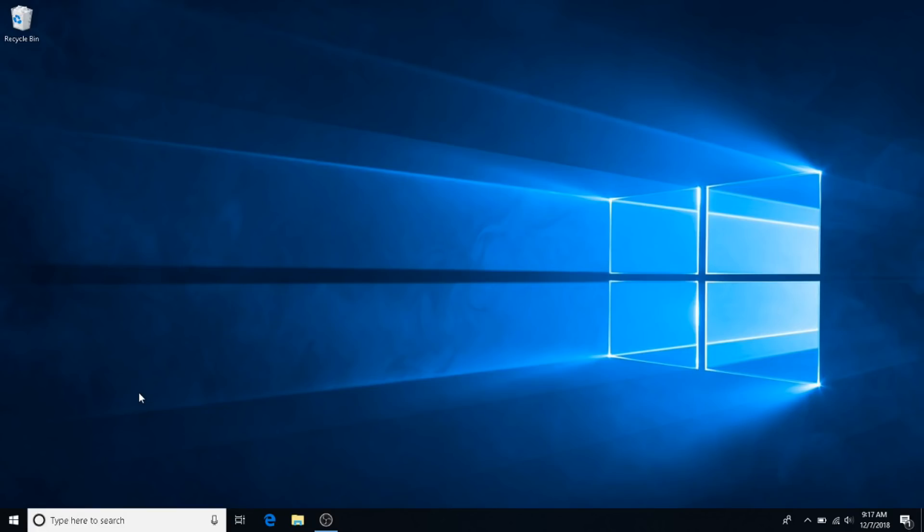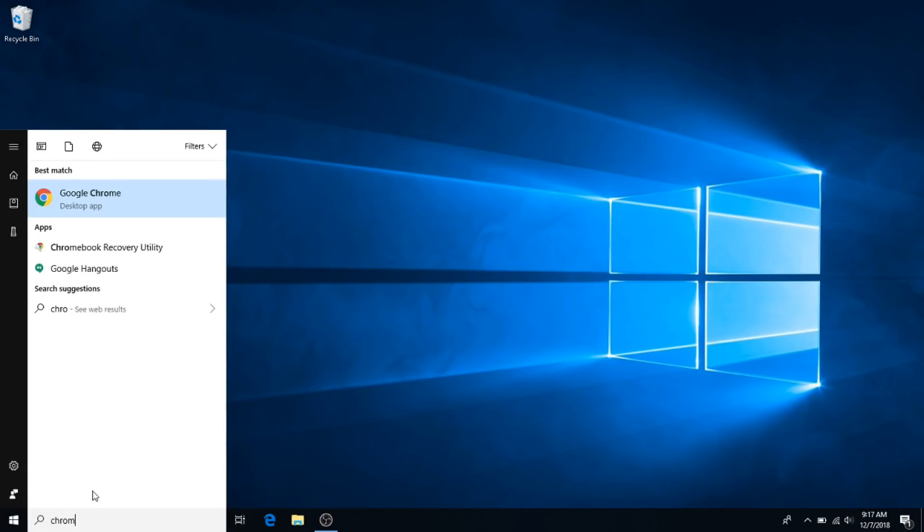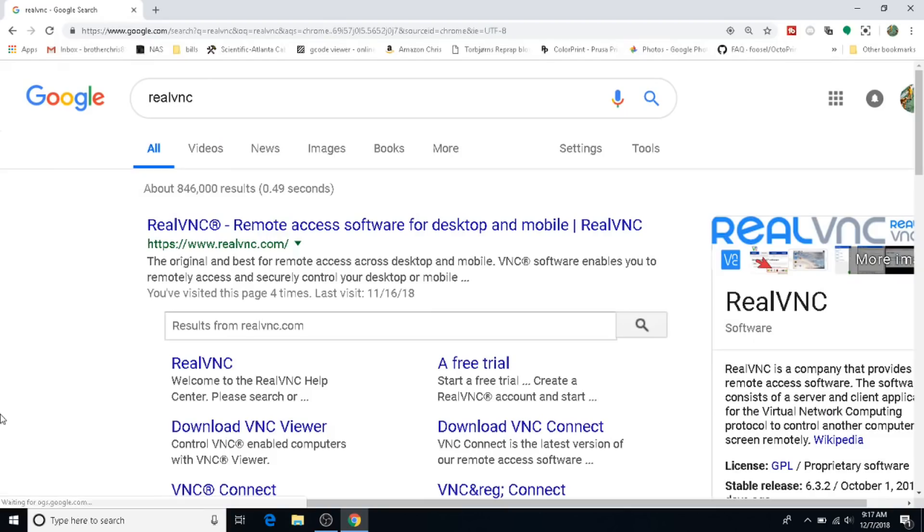Before we even get started with this project, I'm going to go out and install RealVNC. RealVNC will give us remote access to this computer while it's sitting over in the print farm, so you don't have to go to the computer to do things on it. It's really handy to have.